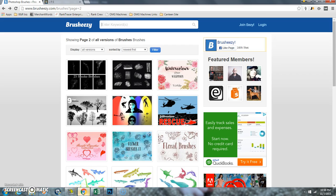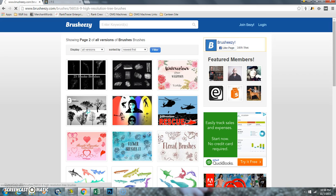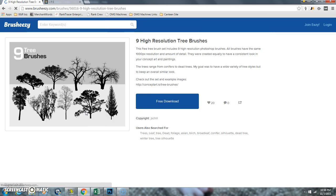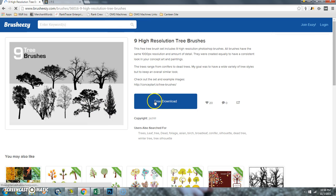Then go to your favorite site and download a free brush. Today I'm using Brush Easy, and I'll put that website down in the description so you can find it. Choose the brush that you would like and download it.